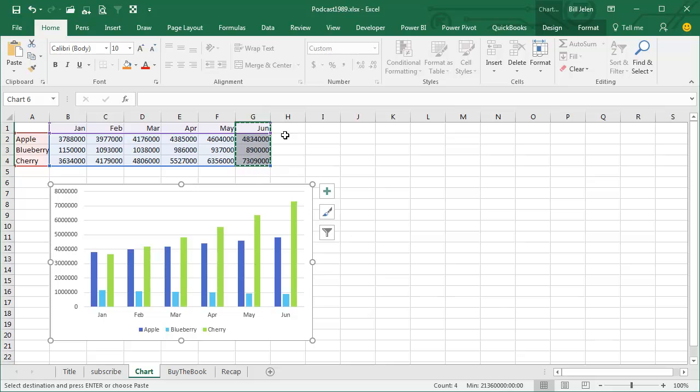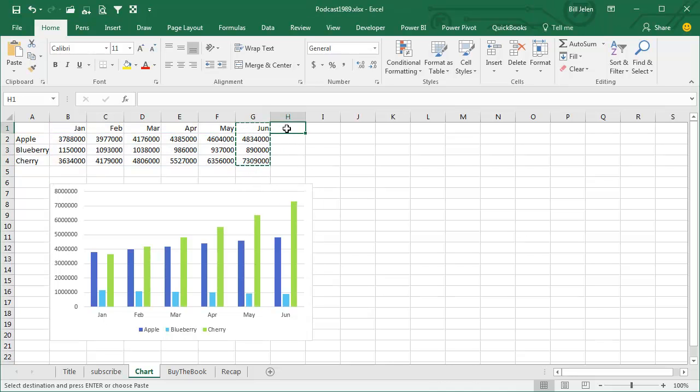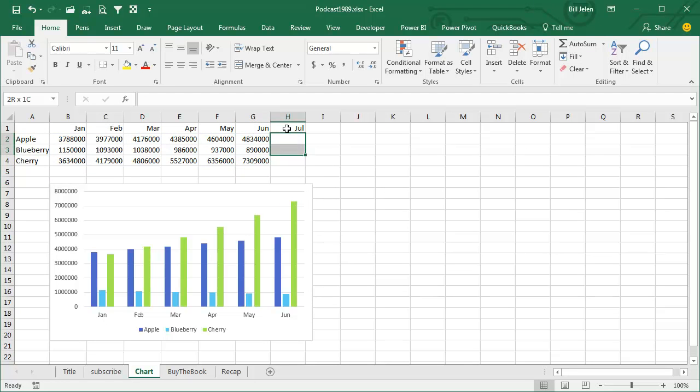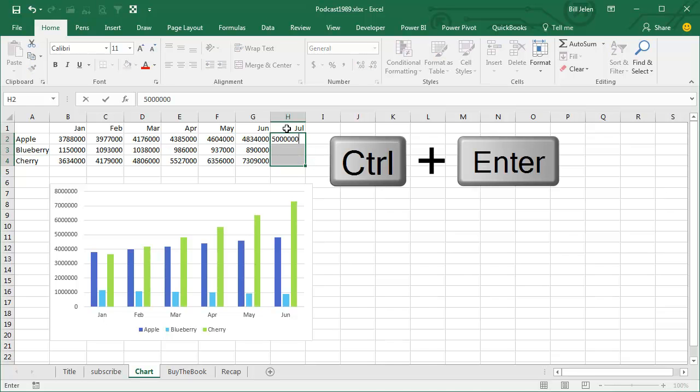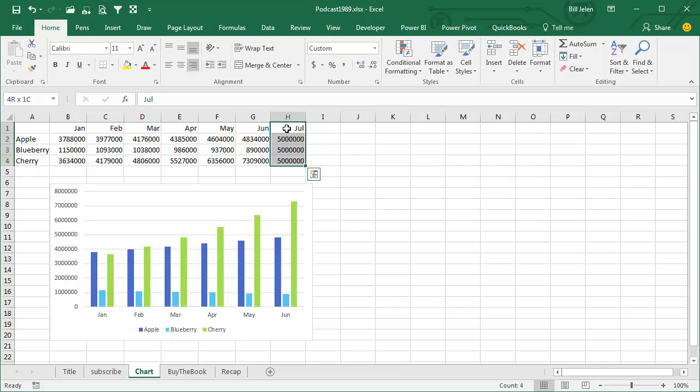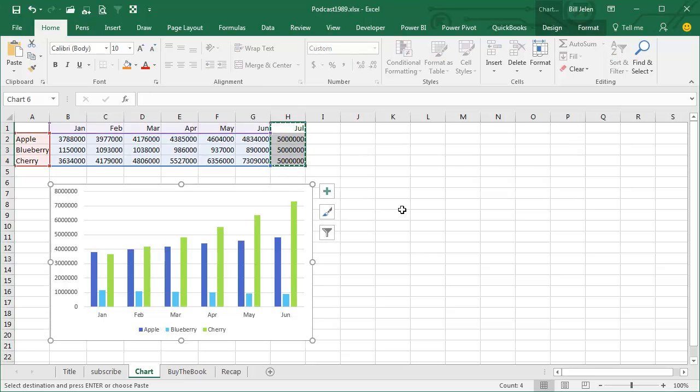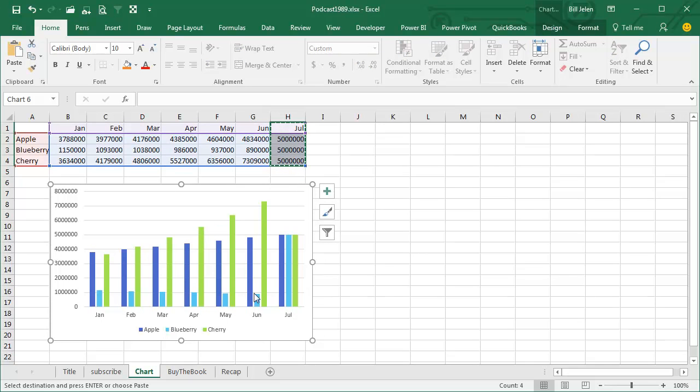Awesome trick. Next month, let's do July here, I'll just give everyone 5 million, that's Ctrl-Enter. Again, include the heading, Ctrl-C, click on the chart, and Ctrl-V, it adds the new data to the right-hand side.